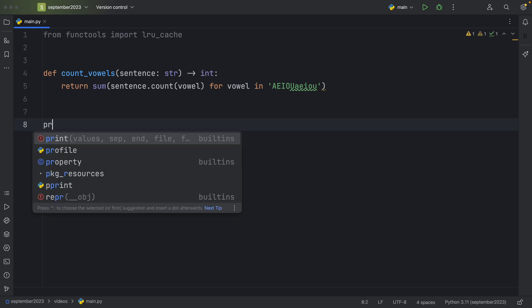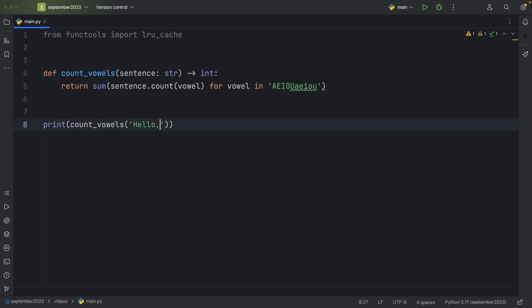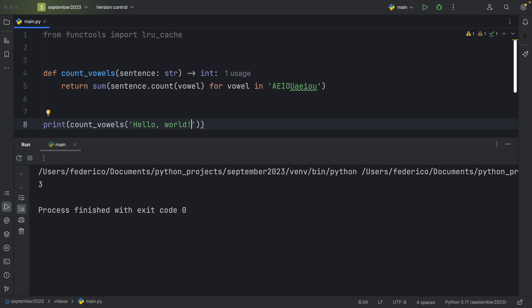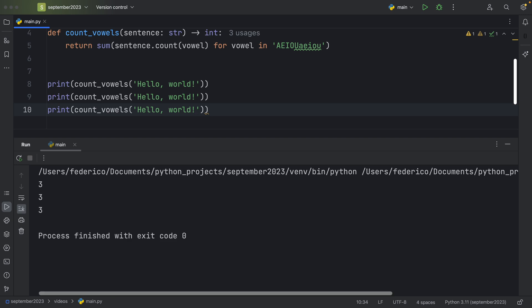So right now, if we were to use this function on something such as hello world and run that, we would get three as a return. And if we were to use this several times on the same string, we would get the same result back each time.